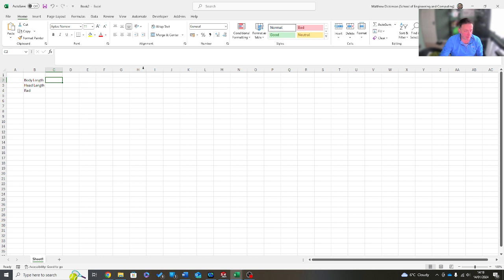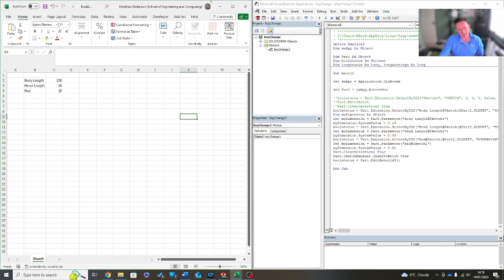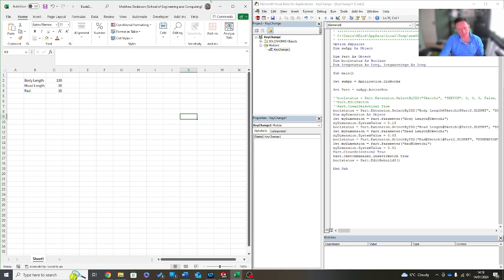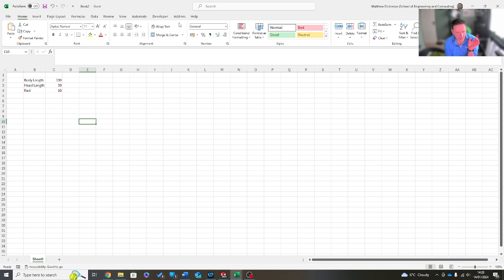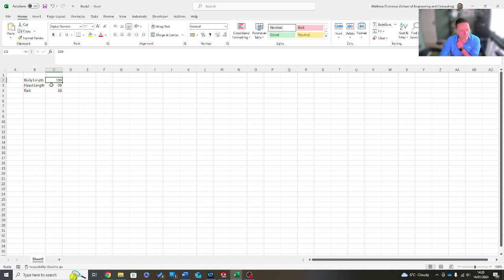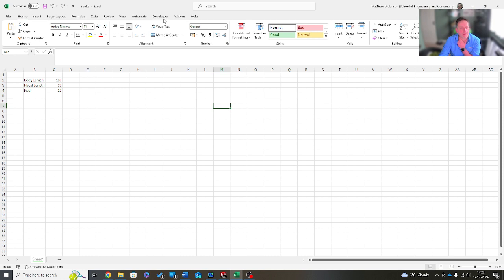Let's set the key dimensions: body length is currently 130, head length is 30, and rad is 10. These are our three key aspects. Now what I'm going to do is bring in a command button - similar to before, it will execute based on what you want it to do. If you have a notebook, note down C2 - we'll come back to that. I'm going to go along the top to Developer, and in Developer we have an overview of everything we want. I want a command button that I can hit to execute the values over to SolidWorks and build the part.